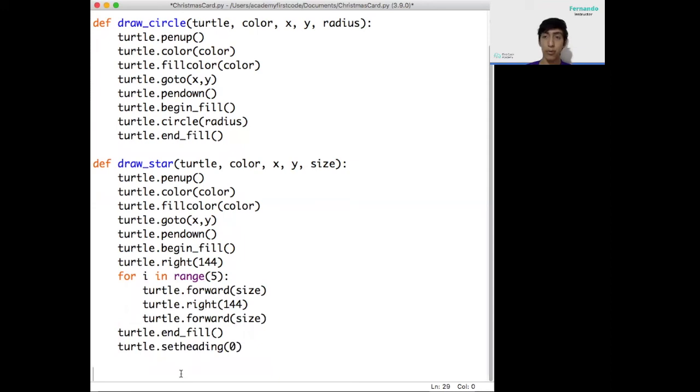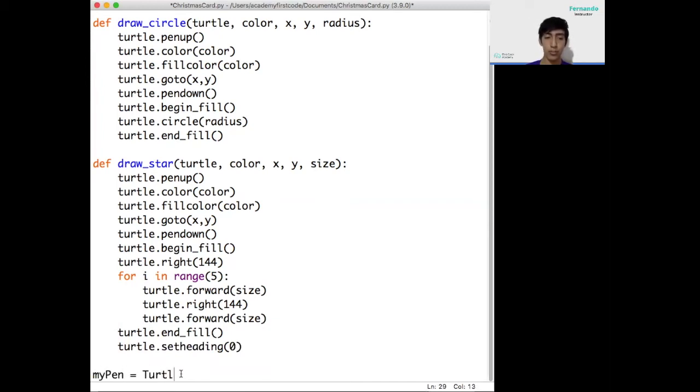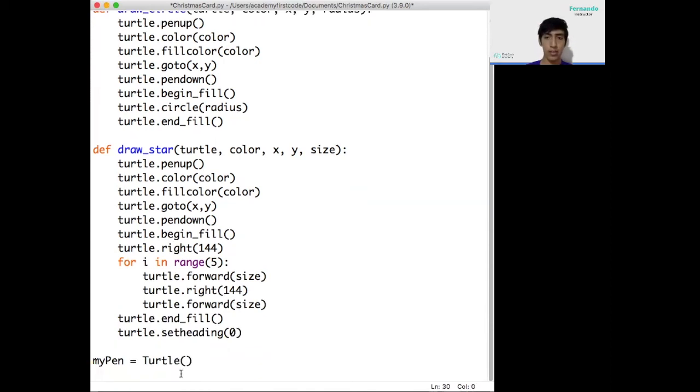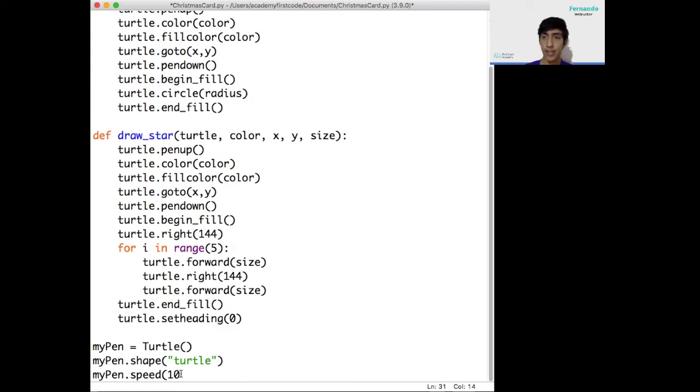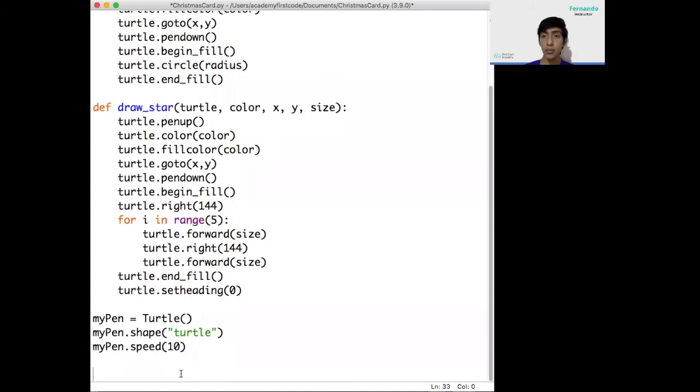Next on the list is we want to start coding the main part of the program so we can draw our Christmas card. The first thing we need to do is to create our first pen for our first turtle. We're just going to call it mypen equals turtle. This function creates a turtle for us. I'm just going to give it a shape. In this case, we can just specify it for it to be the turtle shape, so it doesn't look just like the triangle it comes by default.